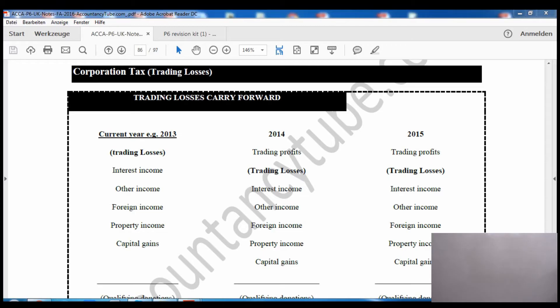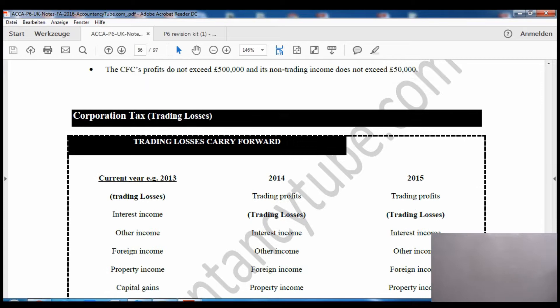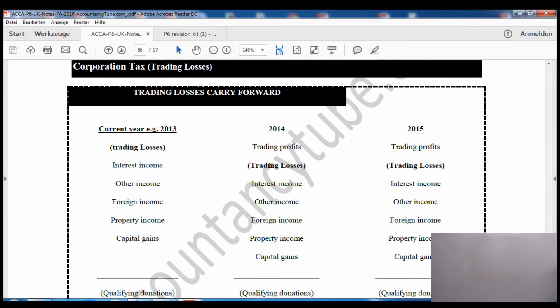Hello everyone, welcome again. In this lecture we will continue with corporation tax, now looking at trading losses for corporation tax and some other losses as well, including capital losses. Please come to page number 85 of your lecture notes - it covers corporation tax trading losses.